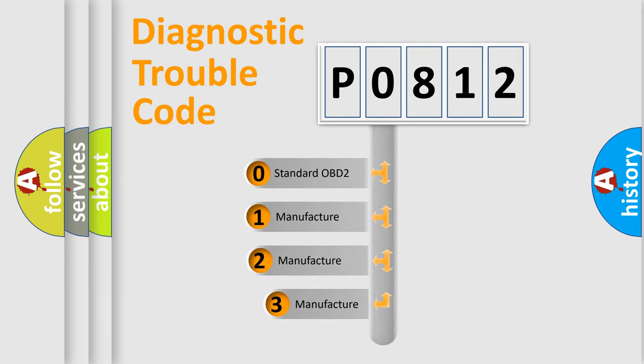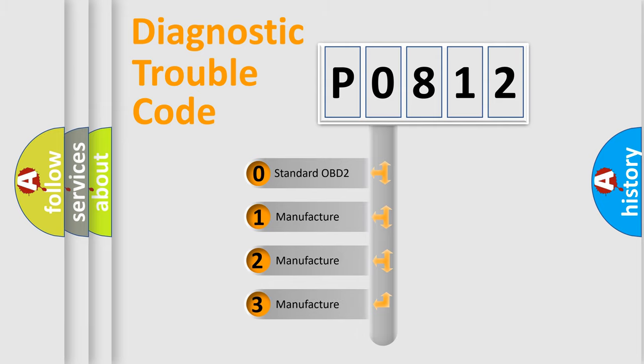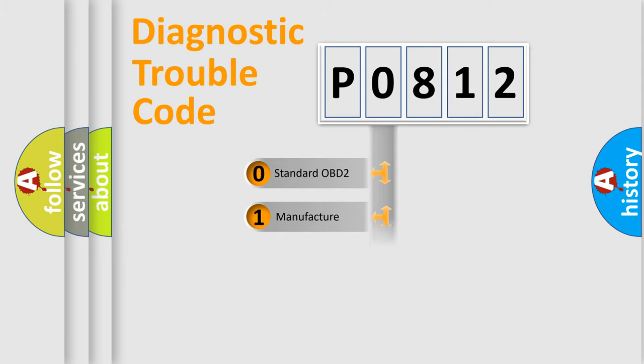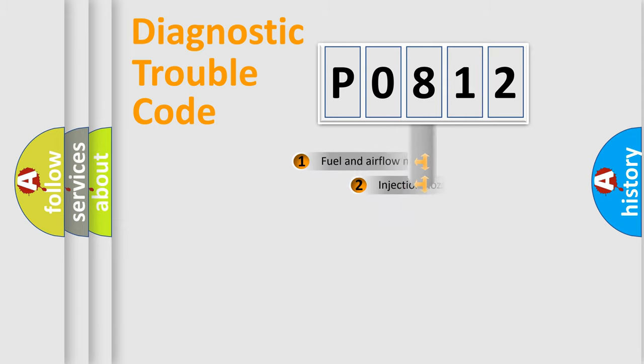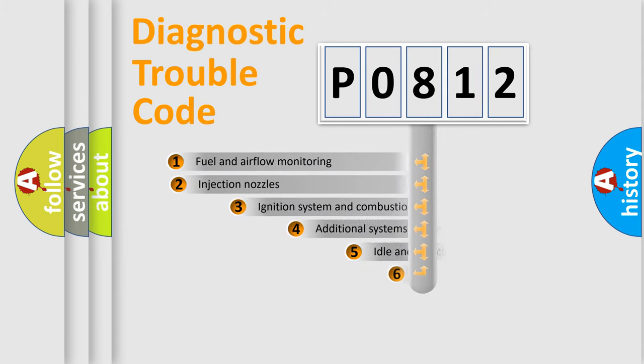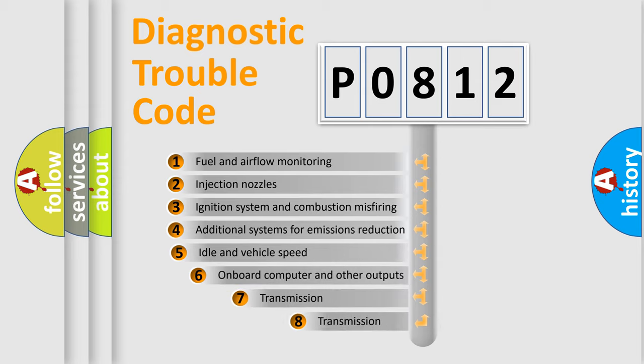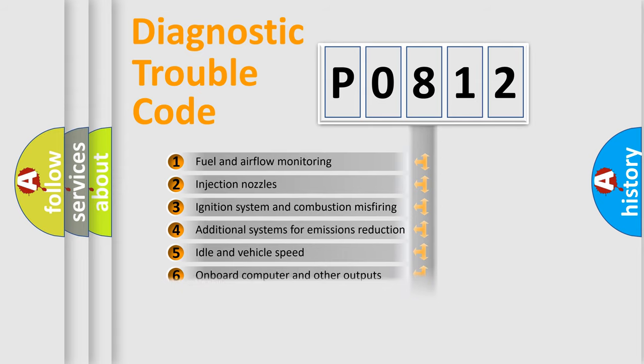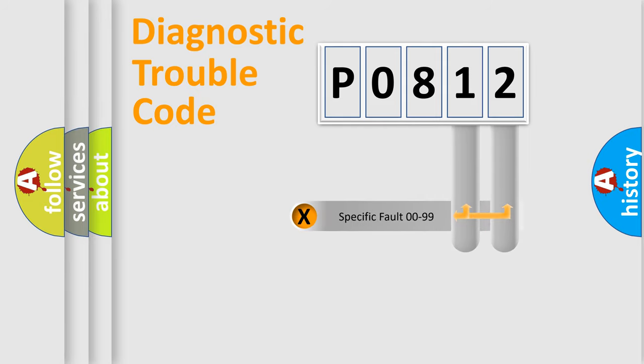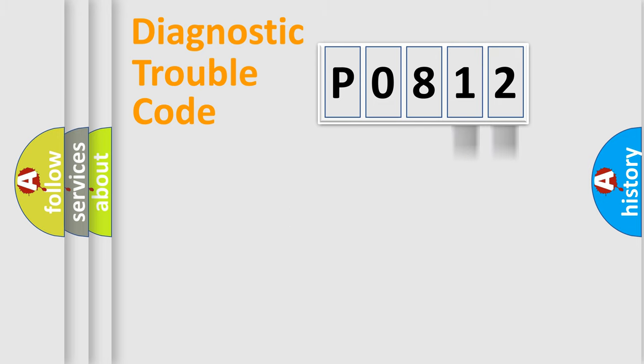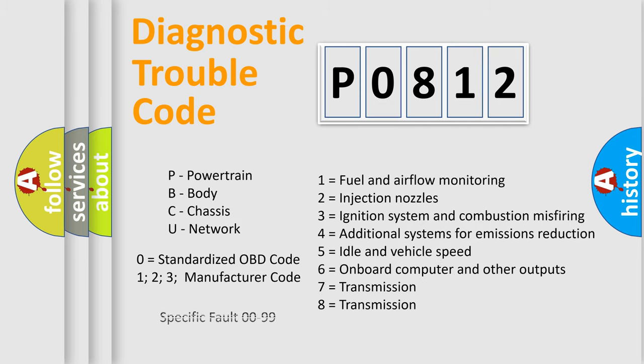If the second character is expressed as zero, it is a standardized error. In the case of numbers 1, 2, 3, it is a car specific error. The third character specifies a subset of errors. The distribution shown is valid only for the standardized DTC code. Only the last two characters define the specific fault of the group. Let's not forget that such a division is valid only if the second character code is expressed by the number zero.